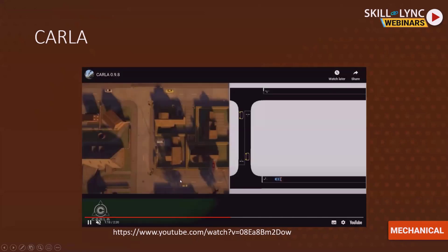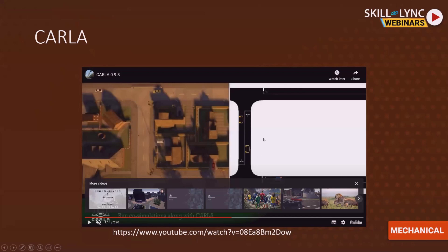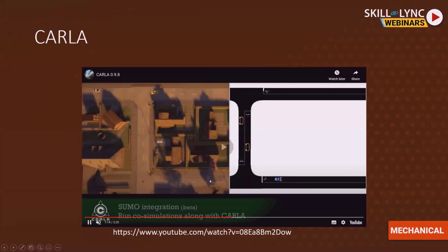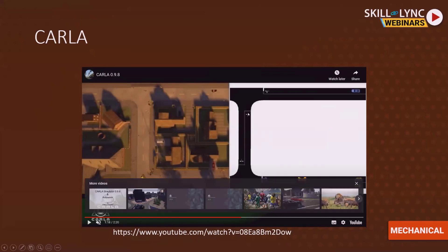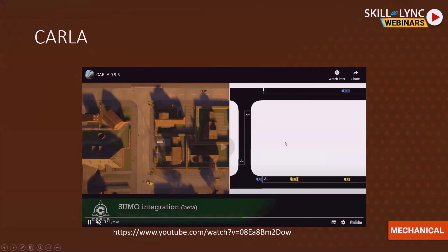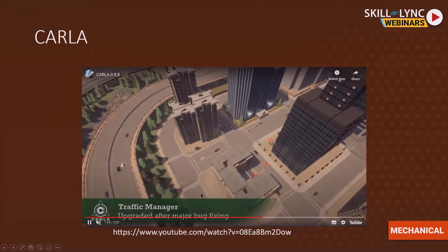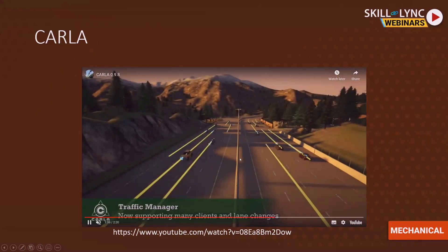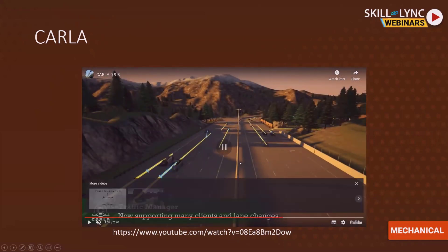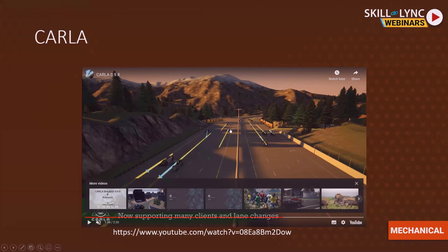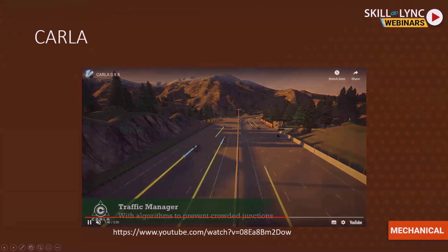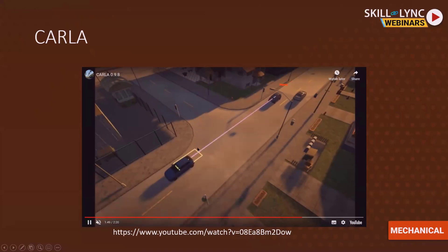CARLA also offers integration with other open source or proprietary software. You can see it integrated with SUMO, using a traffic simulator to optimize the road network within the simulation. They have also built their own traffic manager. Additionally, you can spawn multiple clients — shown here are multiple autonomous vehicles each running their own scenarios, allowing you to test how your system behaves with a fleet of cars.